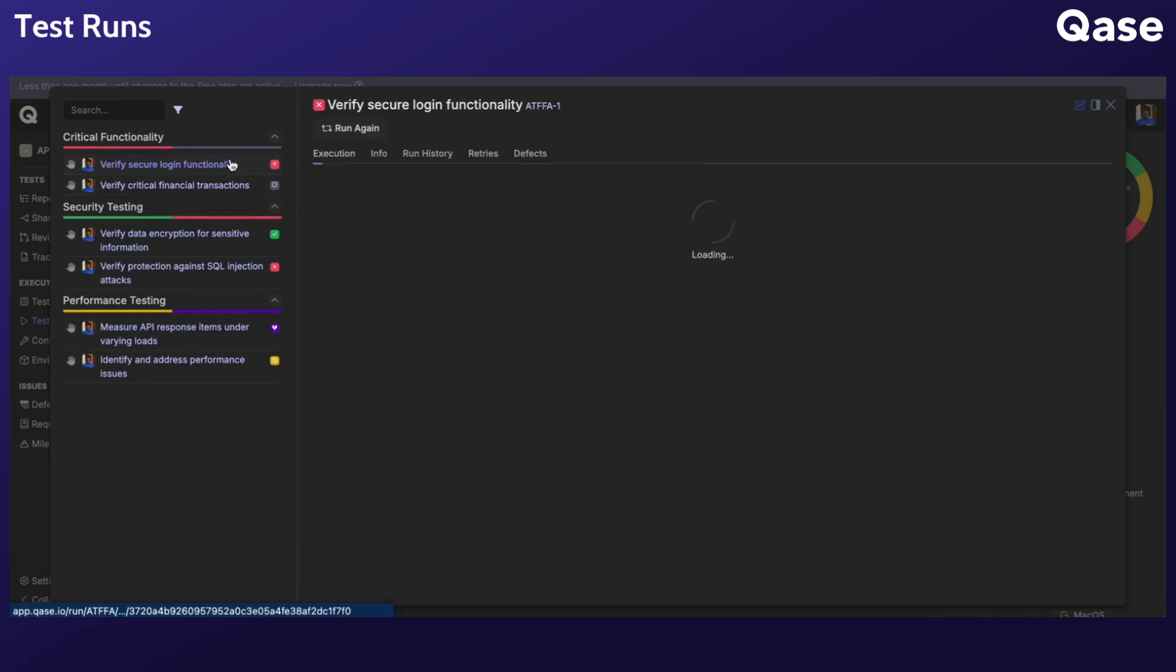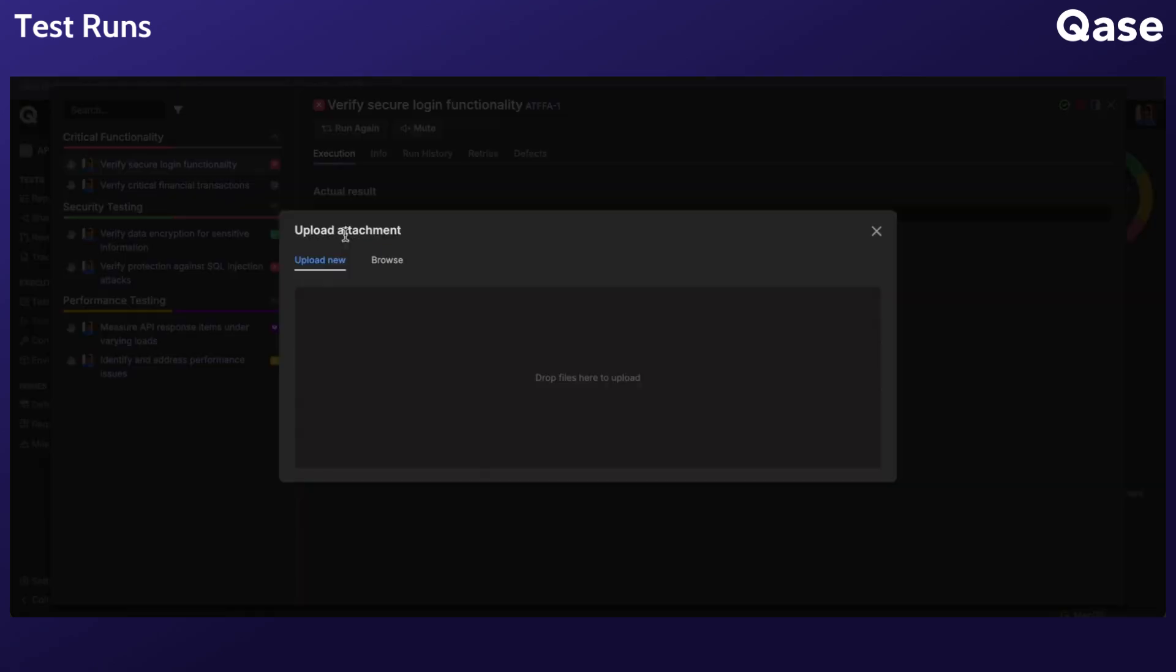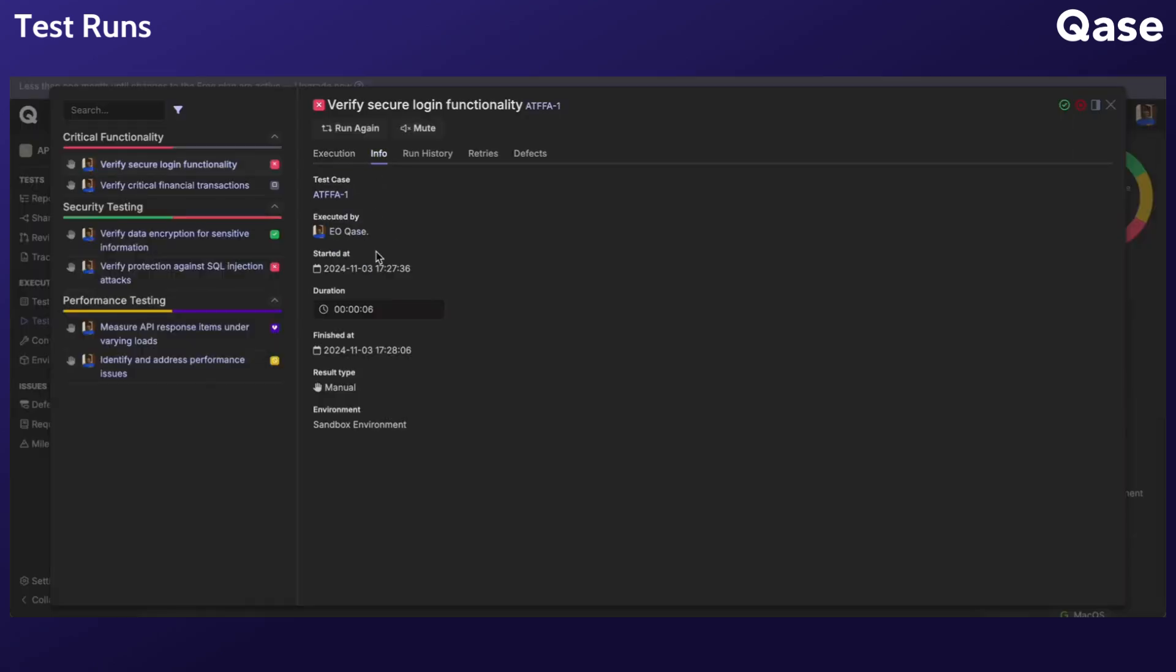You can also edit results by clicking the pencil icon in the wizard, where you can modify the actual result, add attachments, or change the duration. Click the green checkmark to save your changes.